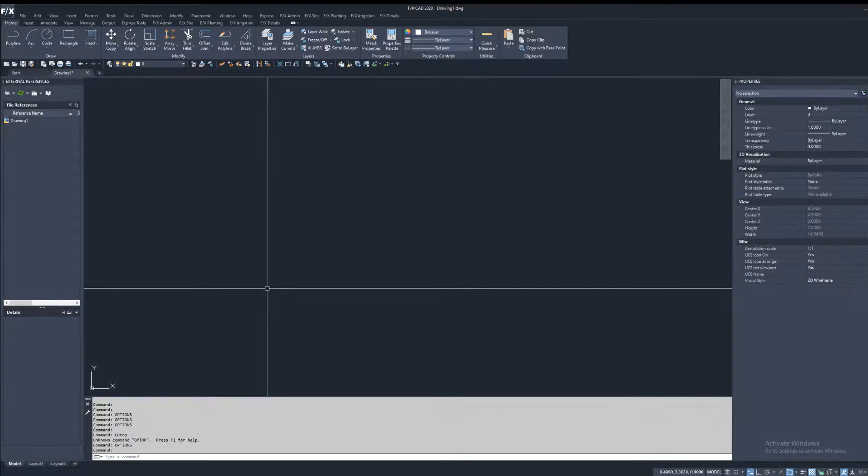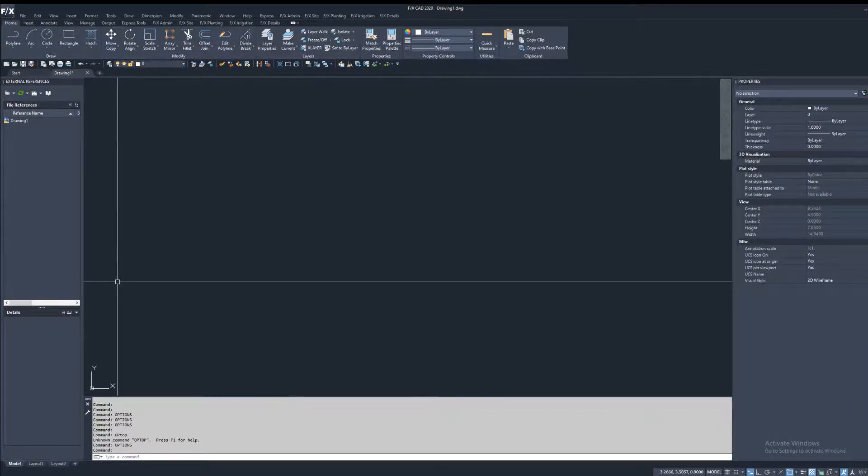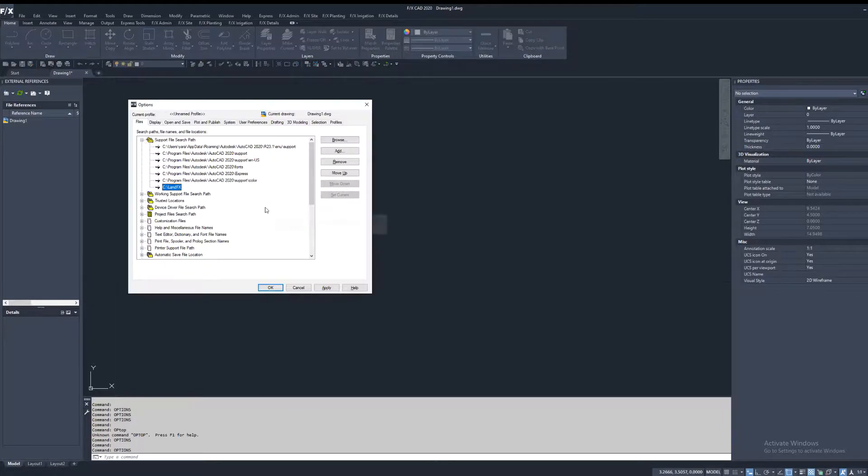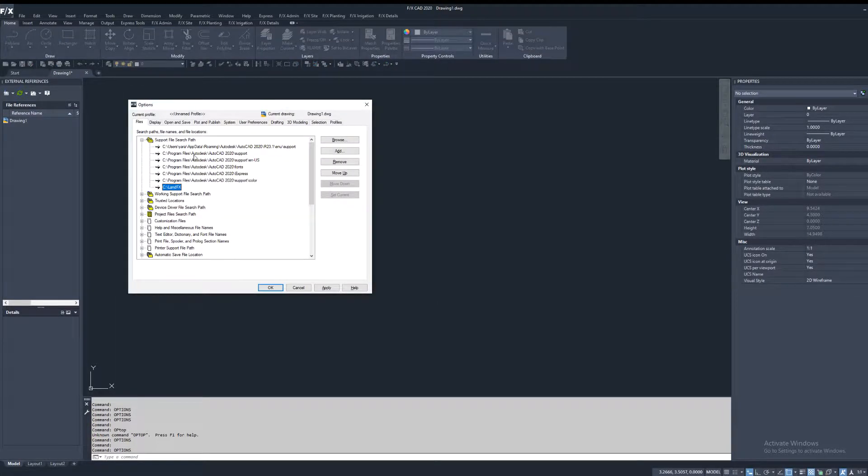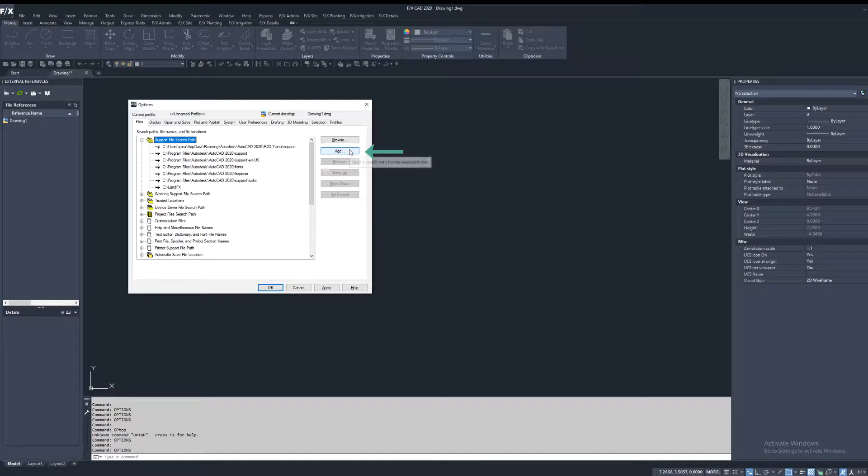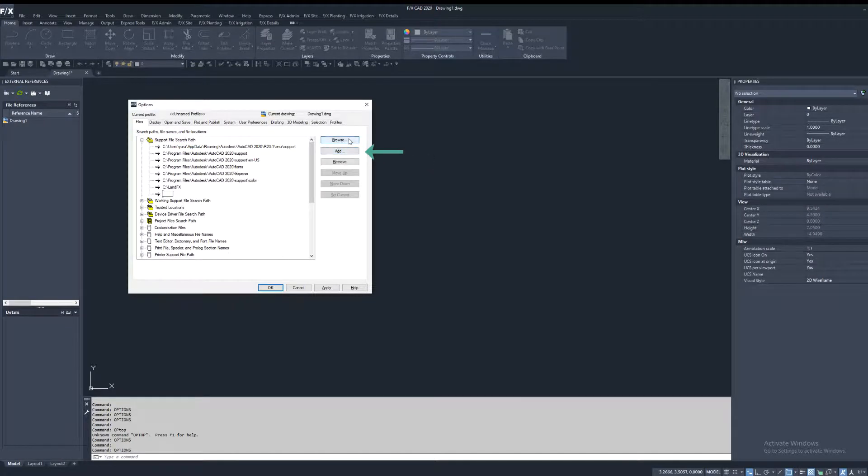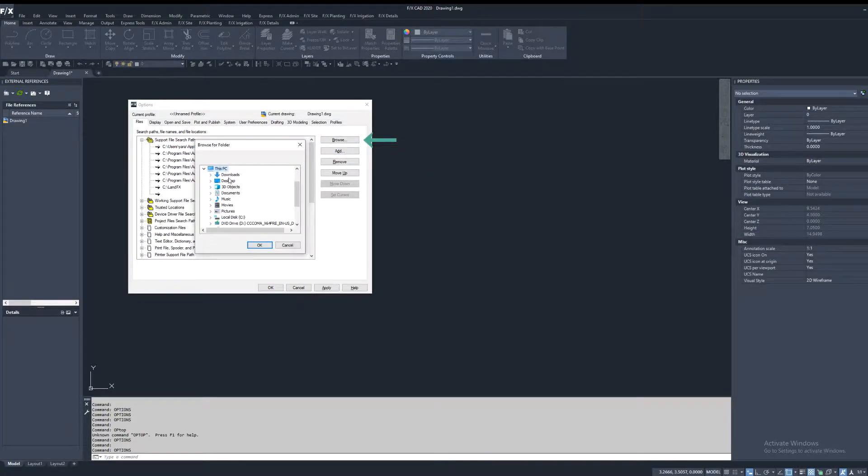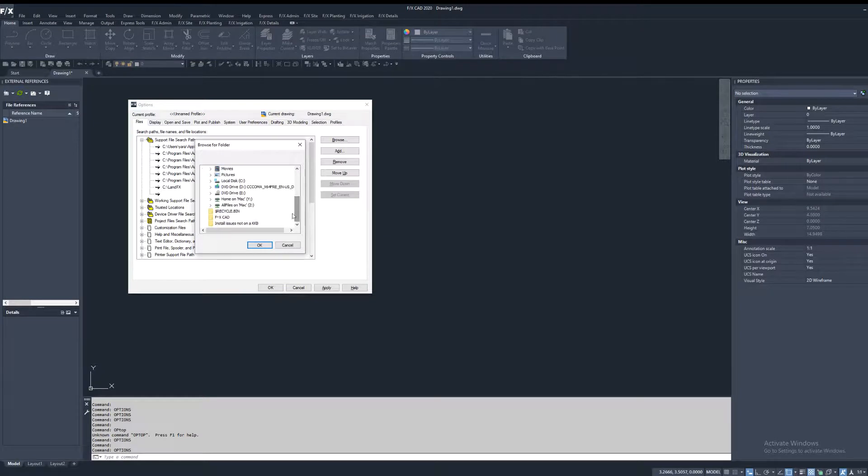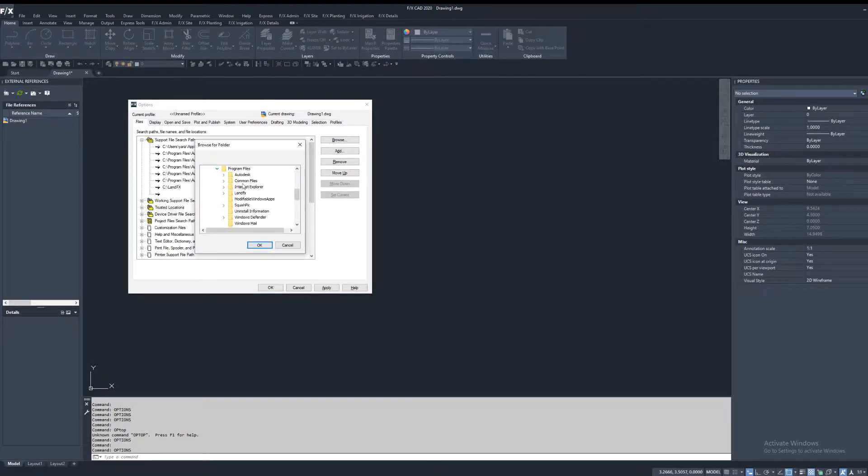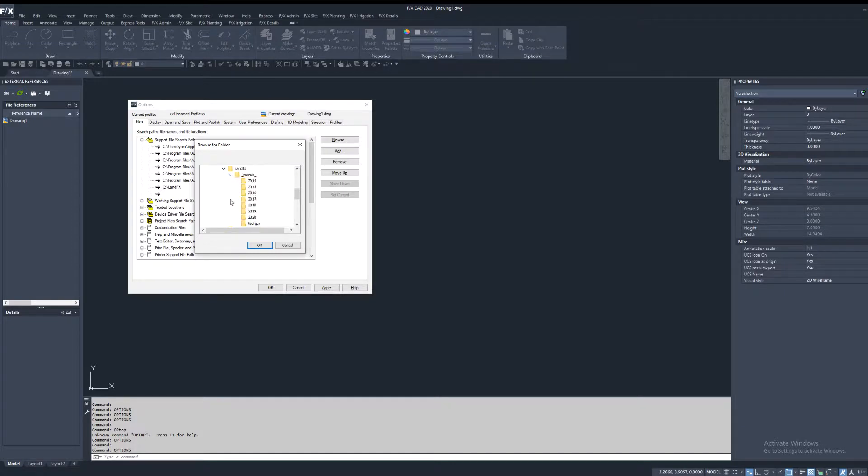So let's take a look at one more incorrect configuration where your menus are missing. To correct this, you're going to click on add, browse, browse to the menus folder, which is going to be under C drive, Program Files, LandFX, Menus, 2020.